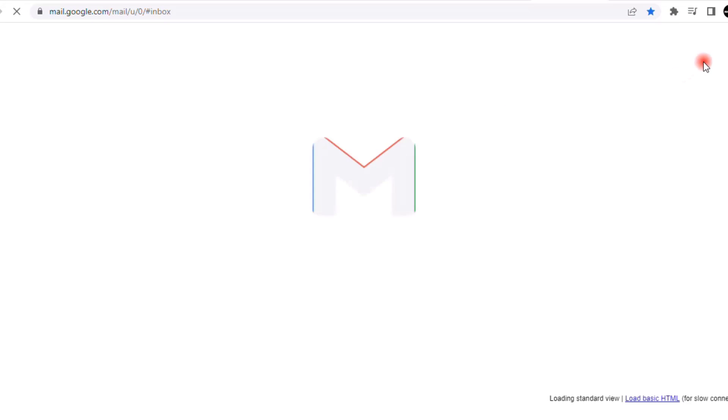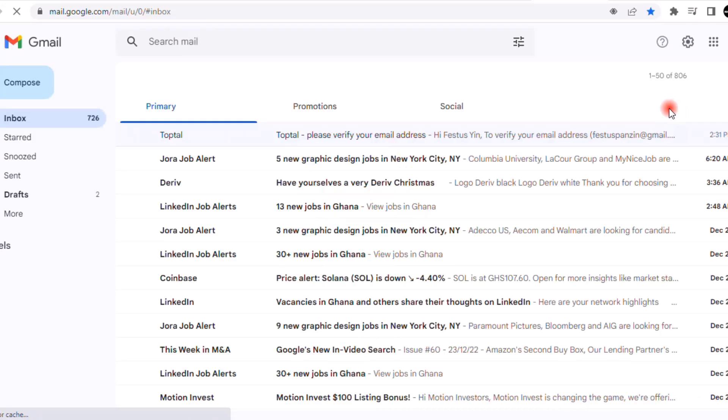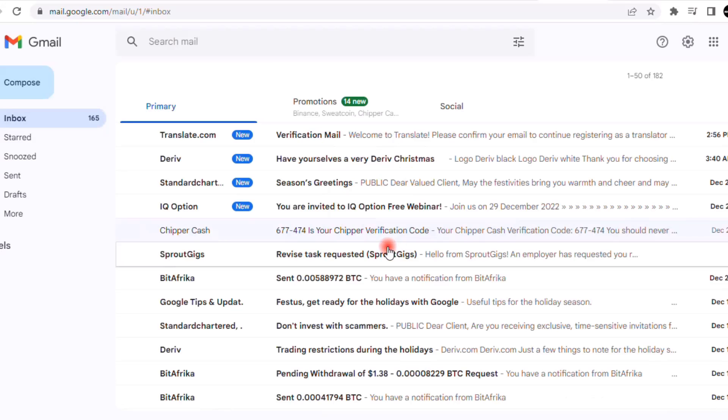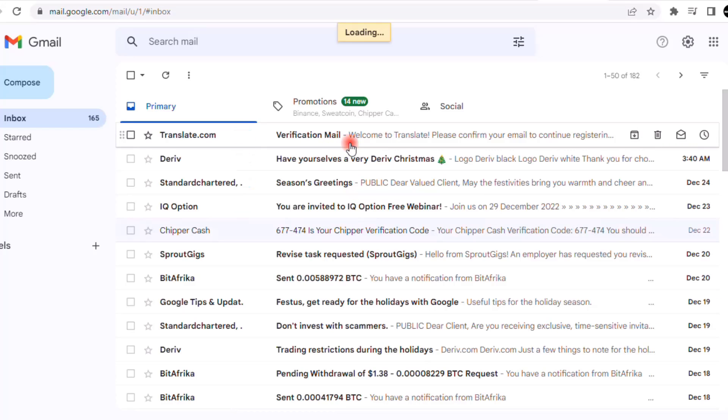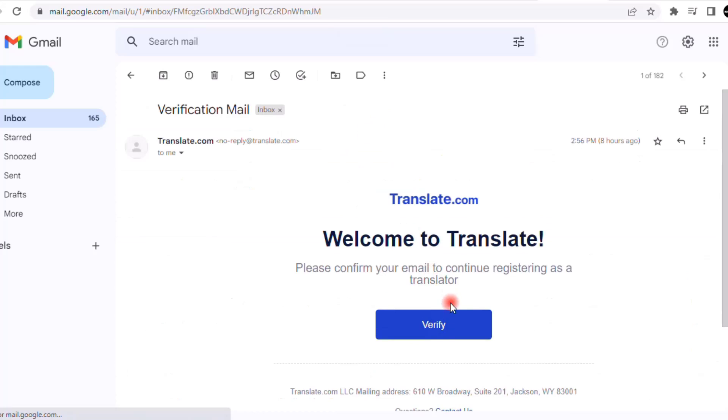You need to go to your email and verify it. How do you do that? It's very simple - mail.google.com. If you use Yahoo during the sign up process, you have to go to yahoo.com too. I'll just go ahead and verify my account. As you can see right here, the first on the list is translate.com, so I'll click on verify and it will open another tab.